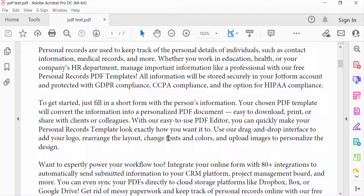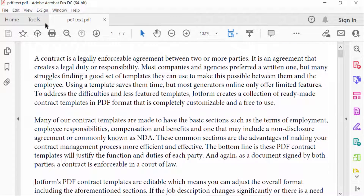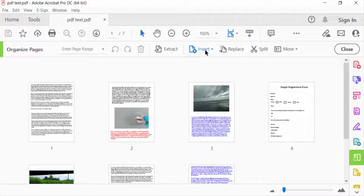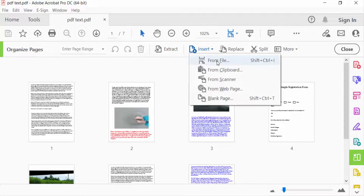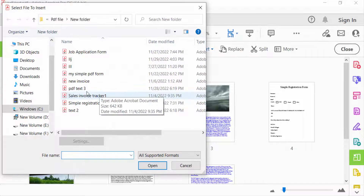So I go to the Tools menu, then I select Organize Pages. You can see here the Insert option, and then you can find here From File. So I select that.